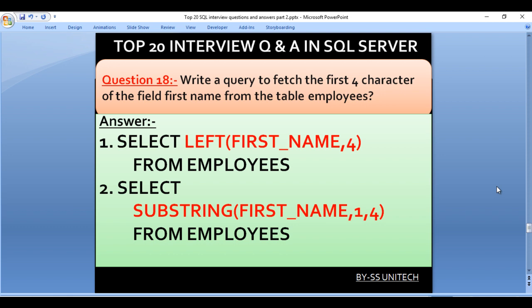Write a query to fetch the first four characters of the first_name field from the employees table. We have two options. First, using the LEFT function: SELECT LEFT(first_name, 4) FROM employees. Second, using the SUBSTRING function: SELECT SUBSTRING(first_name, 1, 4) FROM employees, where 1 is the starting position and 4 is the number of characters. Both queries return the expected output.